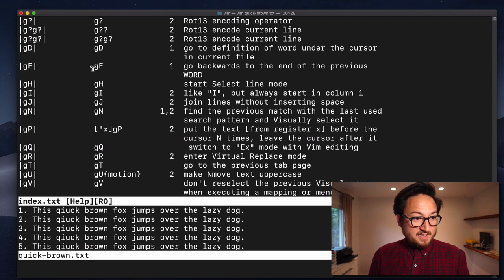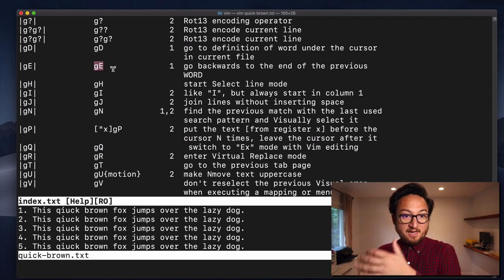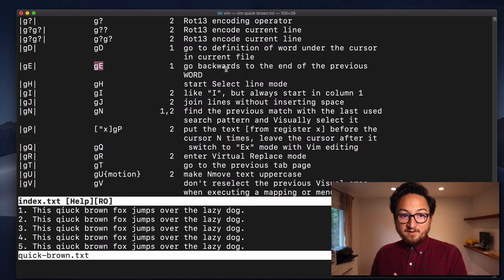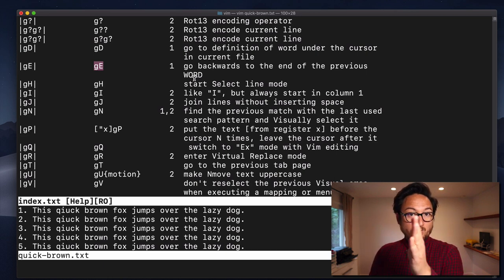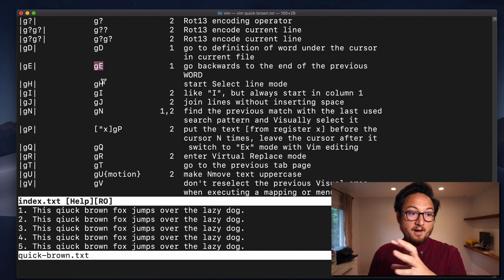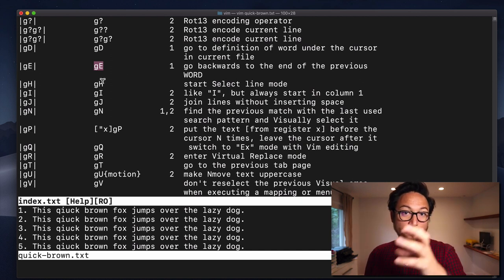So, for example, GE. We know that E goes to the end of a line, go backwards to the end of the previous word. So, whereas E usually moves forward, G capital E will move backward.